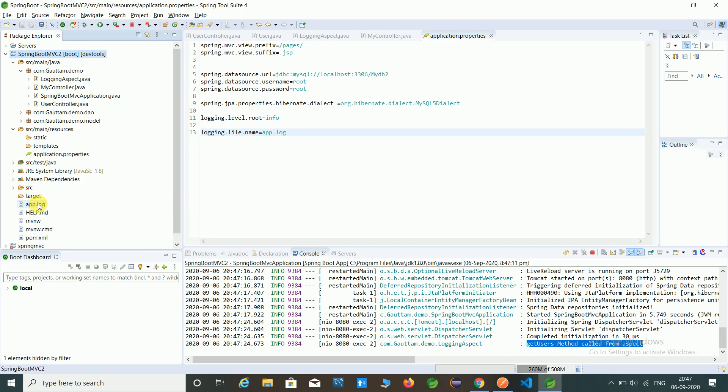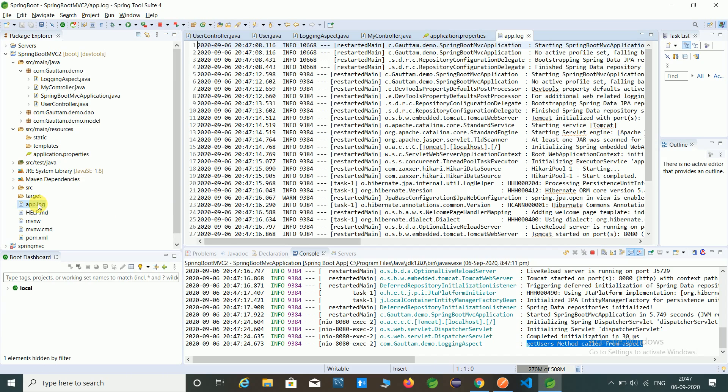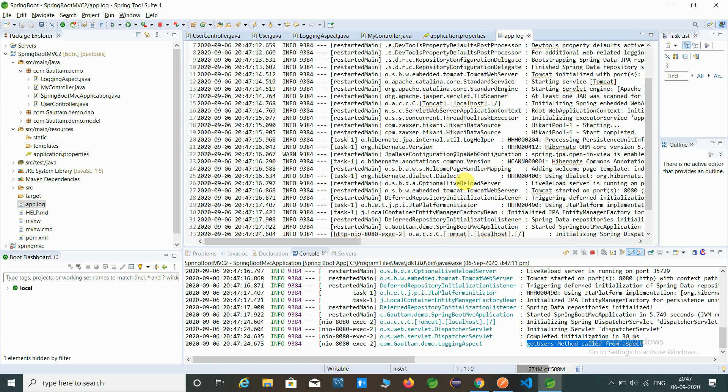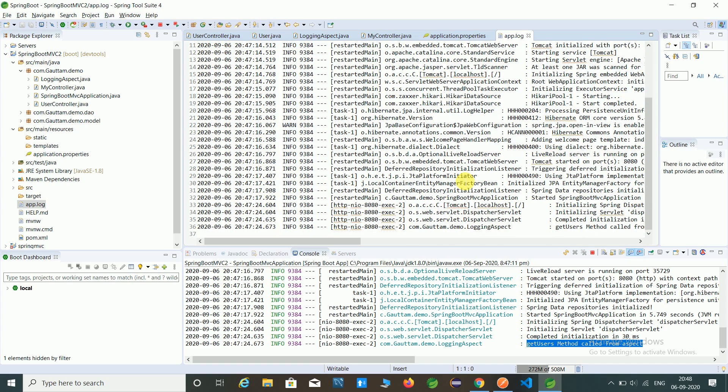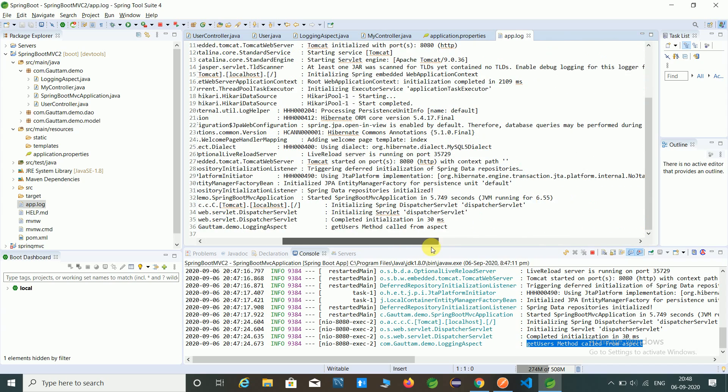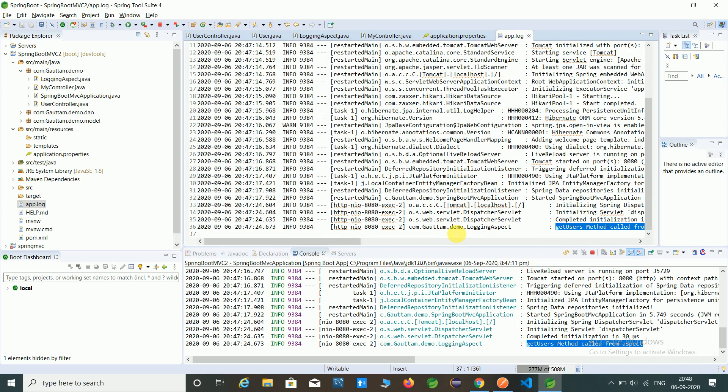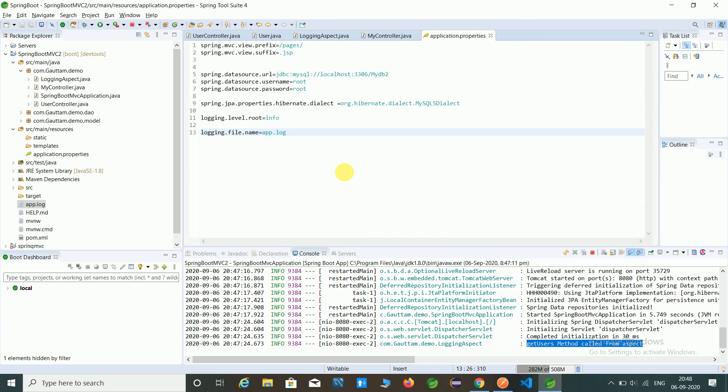And here you can see the app.log file which is maintained our log. So here in last you can check get method call from aspect.